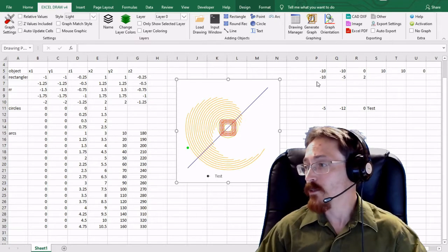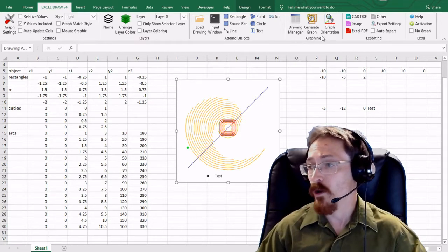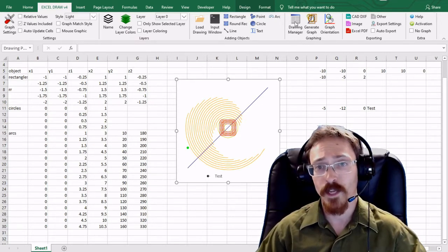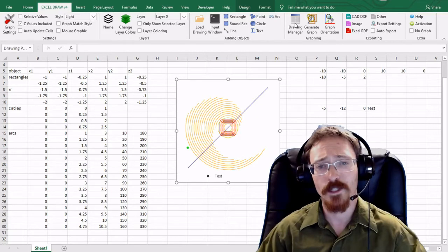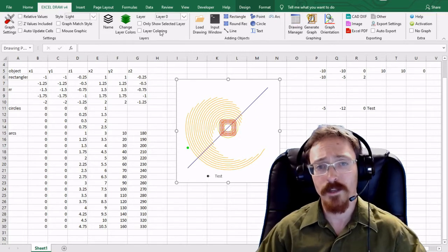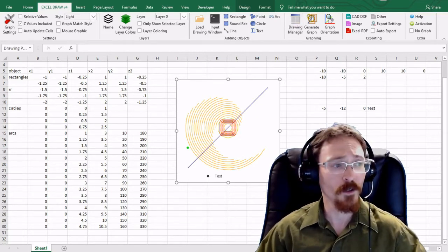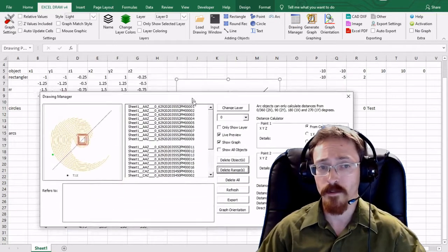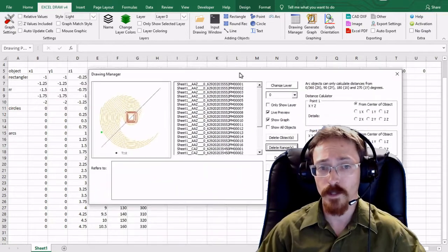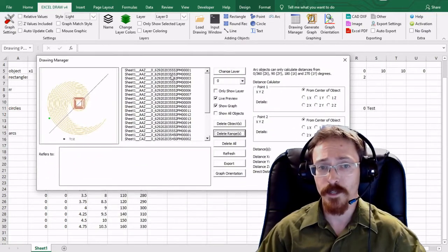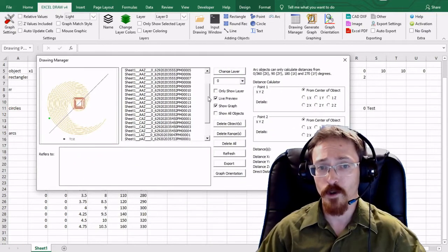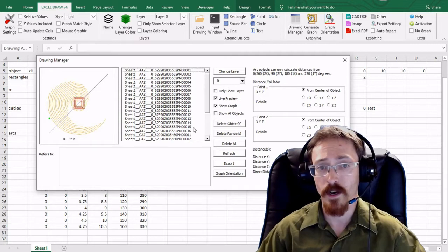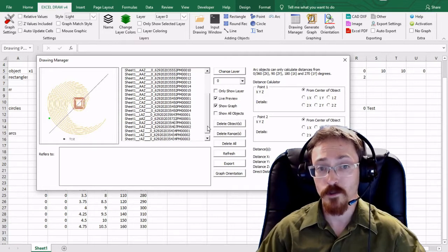So in this video I want to first focus on the drawing manager which is right here. And what the drawing manager is, it's a window that's going to show you all the different options that you have for your drawing. So if you bring it over right here you can see that these are all the shapes that we currently have on this drawing.